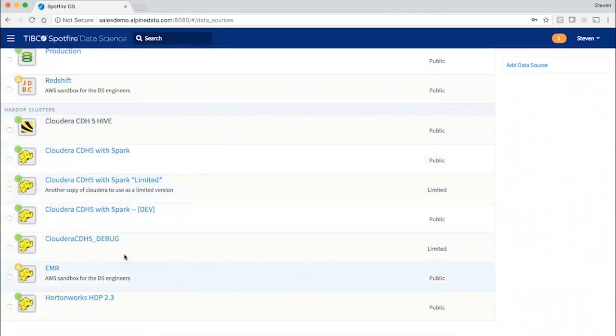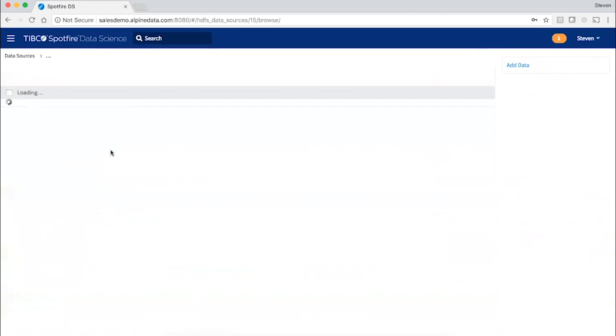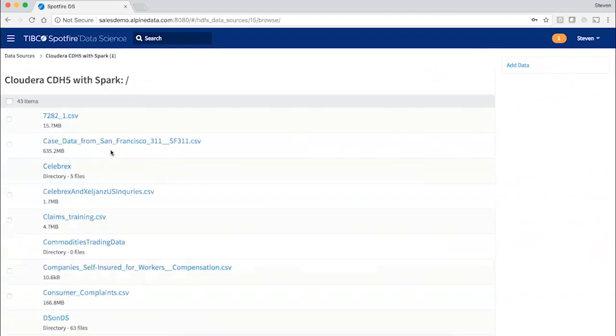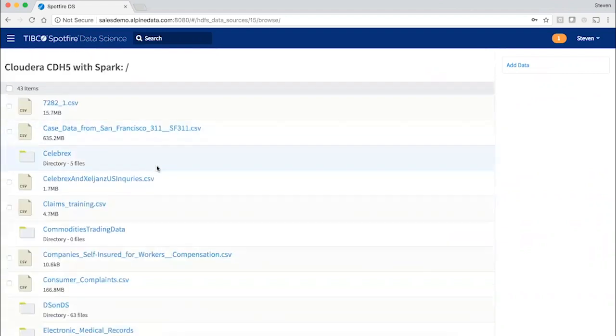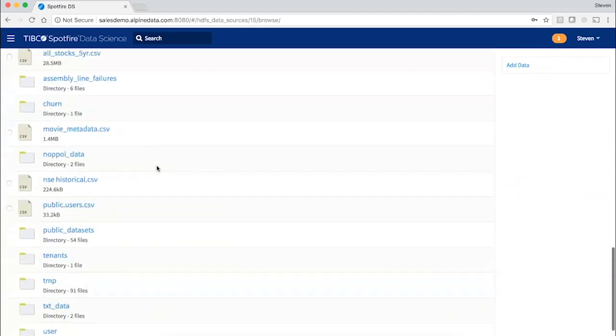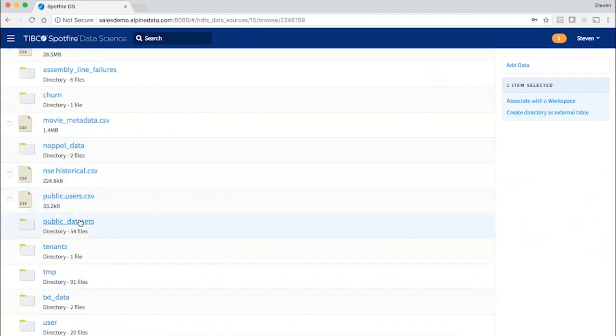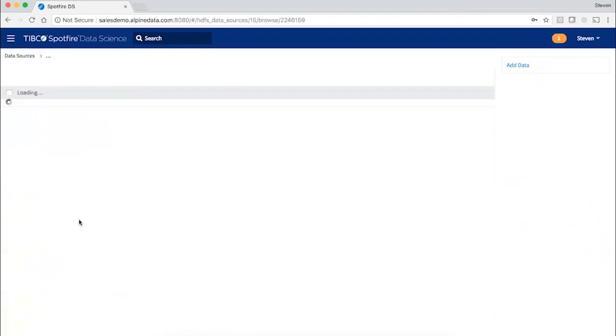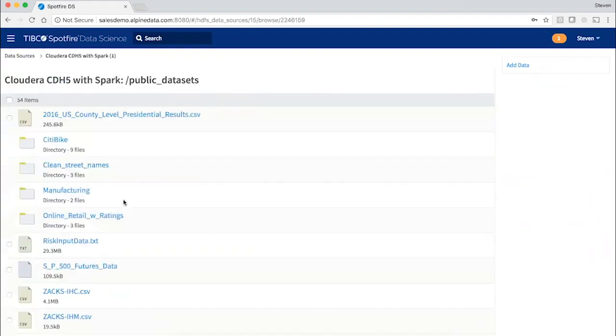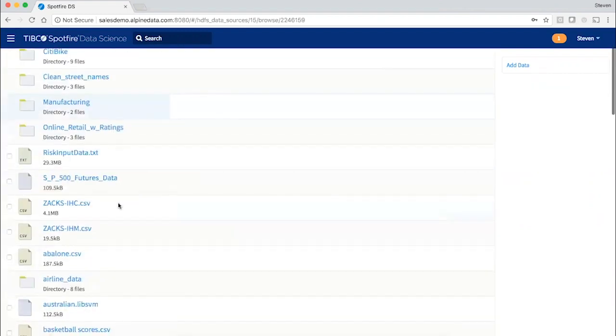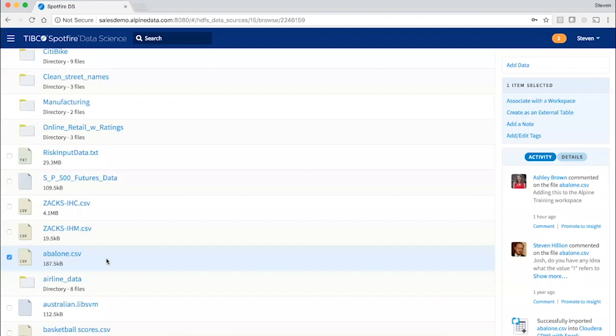I can easily browse these data sources, drilling down into folders and schemas, and start exploring the data that I have access to. I can see recent activity, get a quick idea about how the data sets are being used.